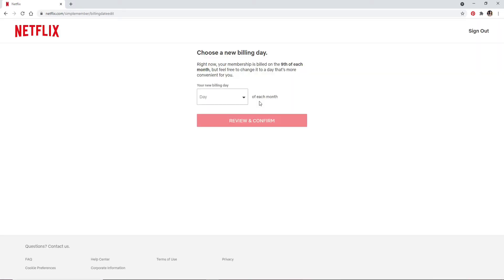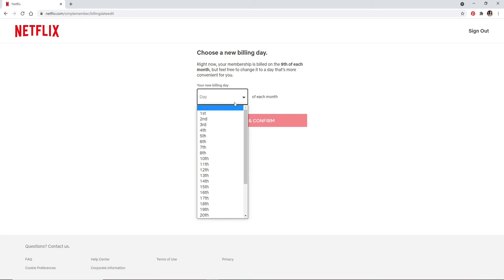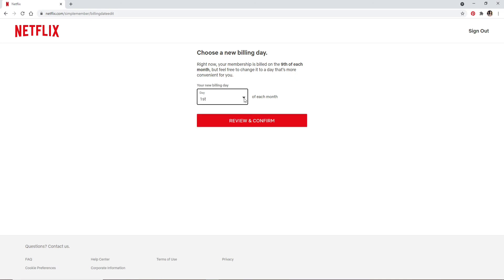Now you can choose a new billing day by clicking from the drop down. Your billing date corresponds to the day you signed up for your Netflix account. If your billing date is scheduled for a day that does not occur in every month, you'll be billed on the last day of the month instead. In order to change your billing date, go and click from the drop down and select the day that you'd like to change to.